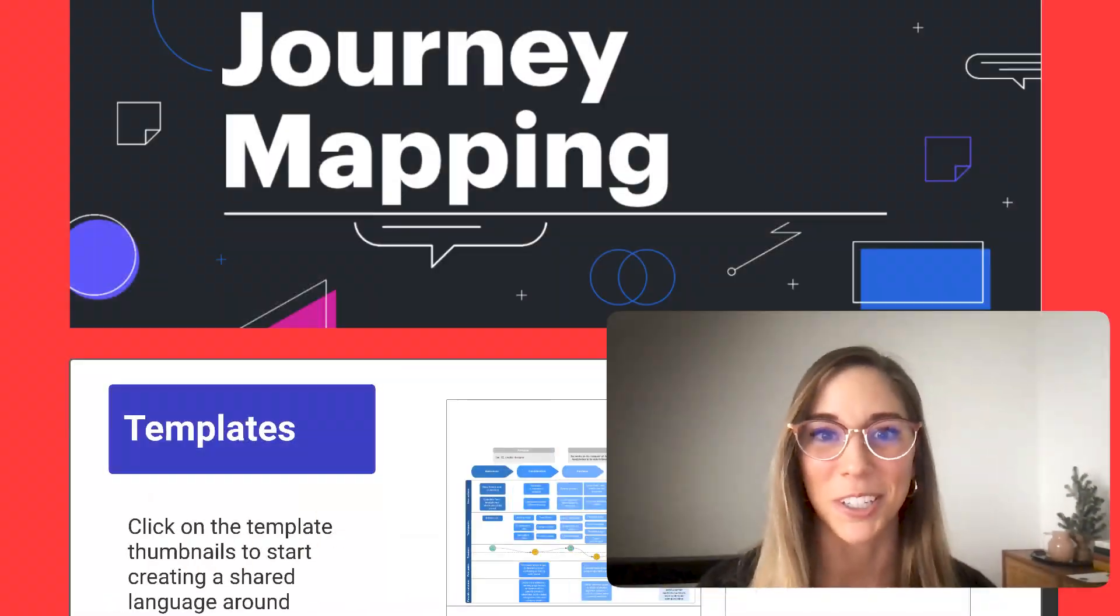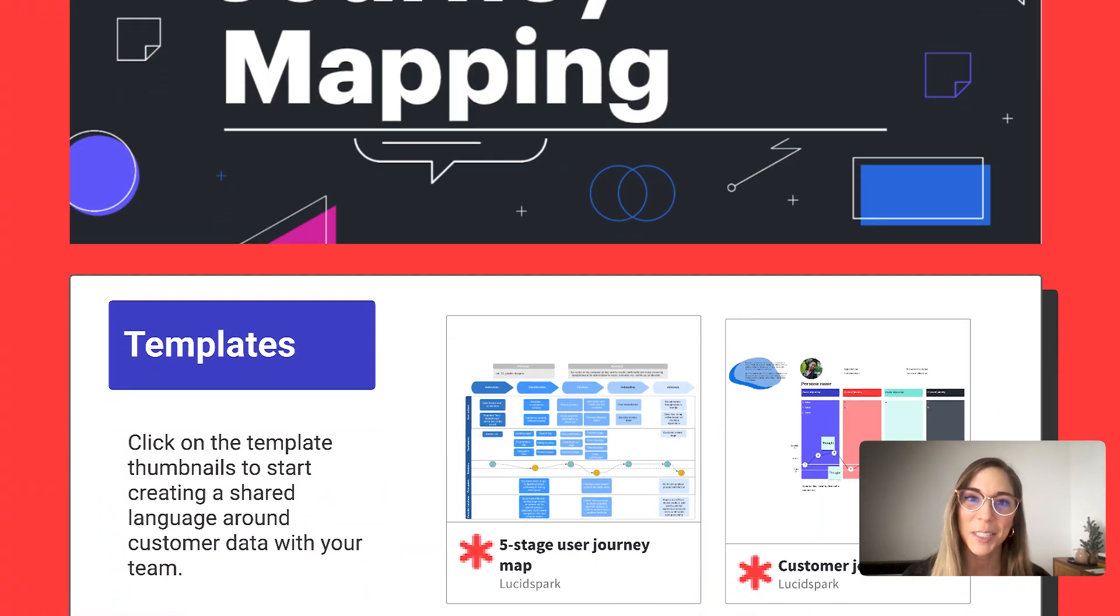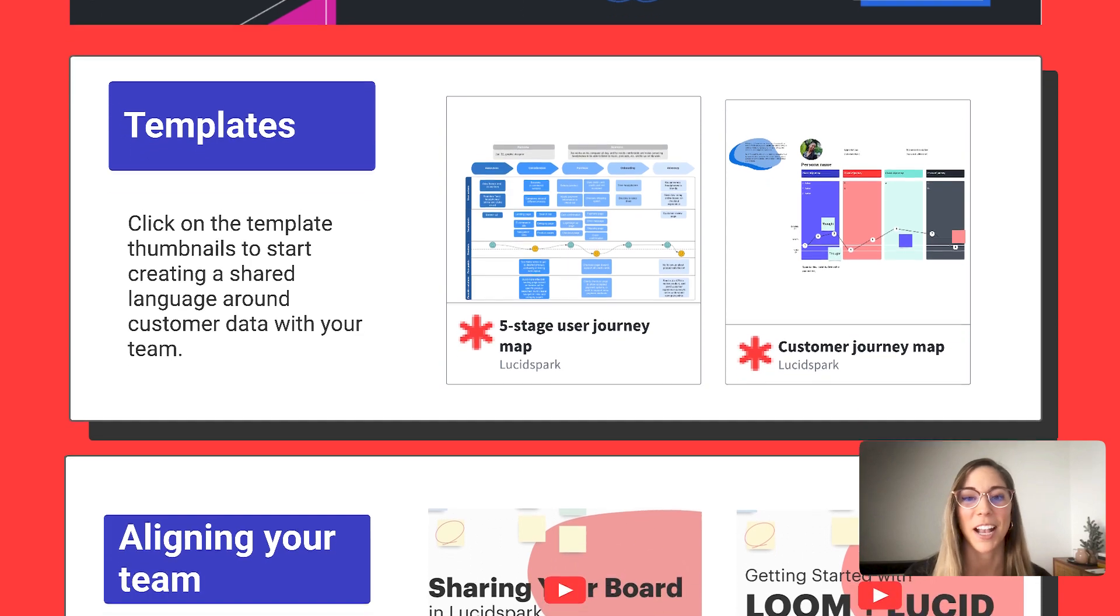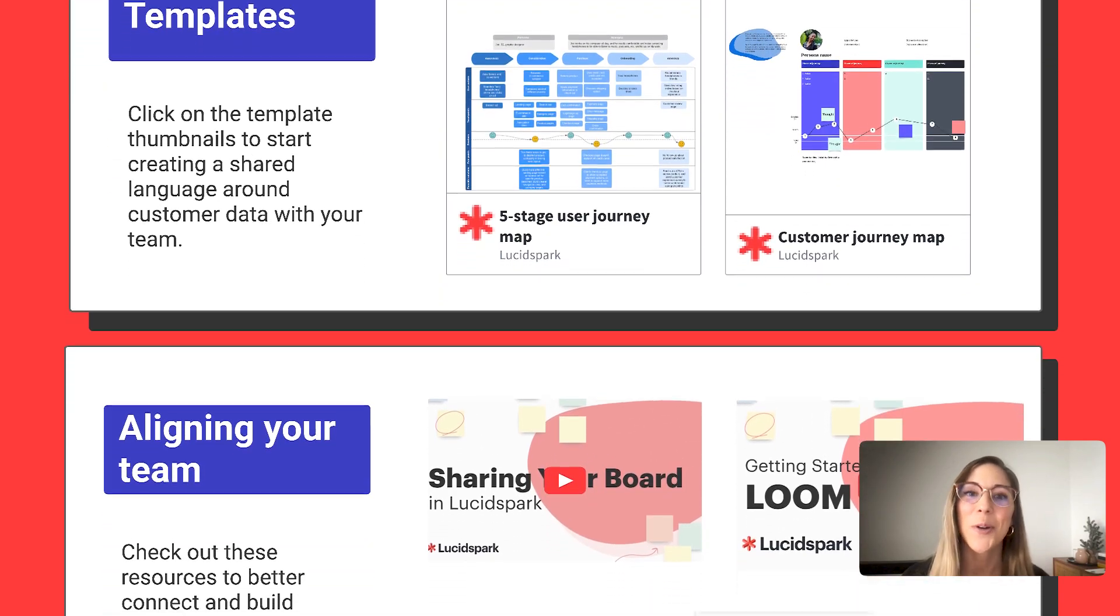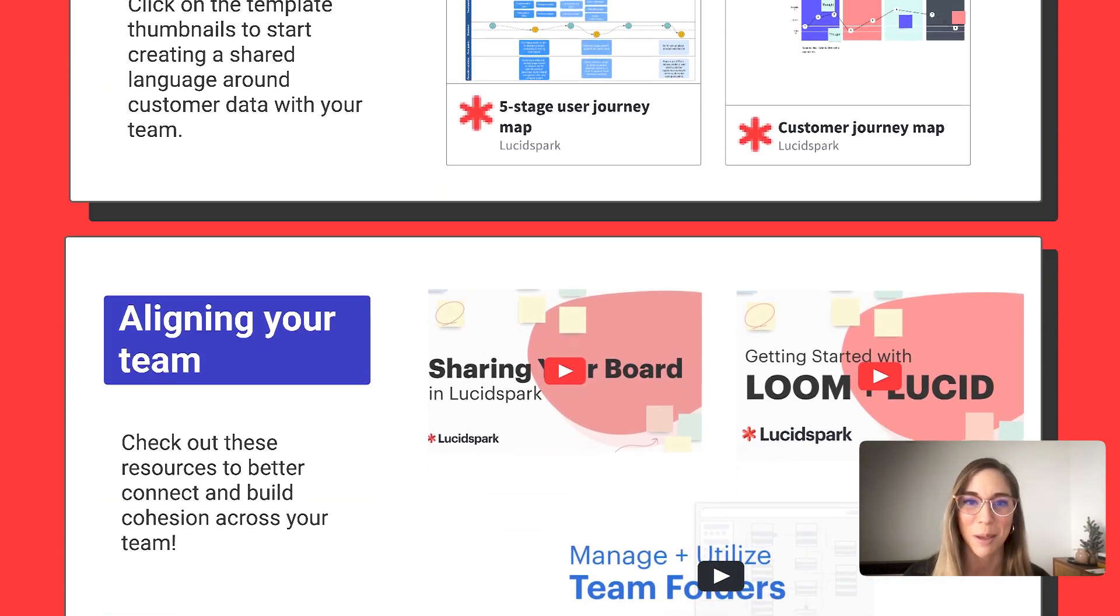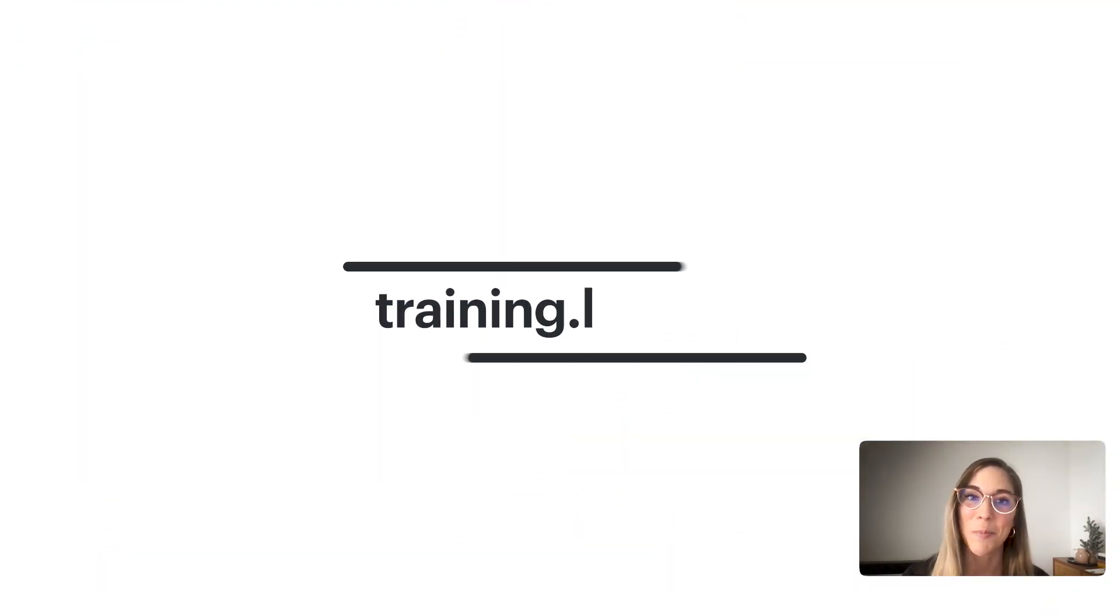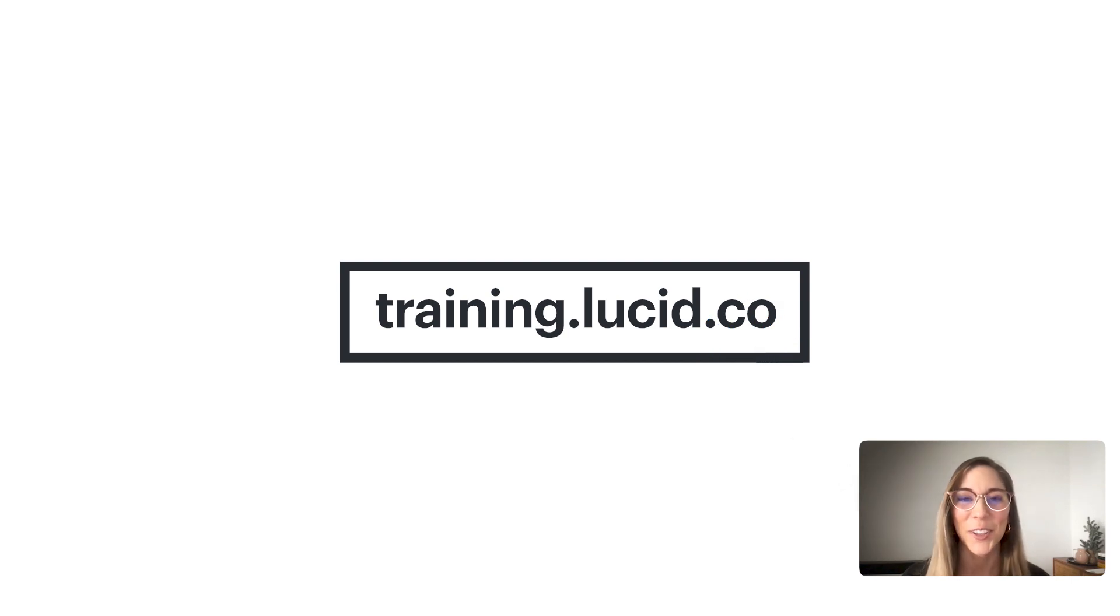Now it's your turn. Use the links provided in the accompanying support guide to create your own customer journey mapping process. And for even more resources, visit training.lucid.co. Thanks for joining us.